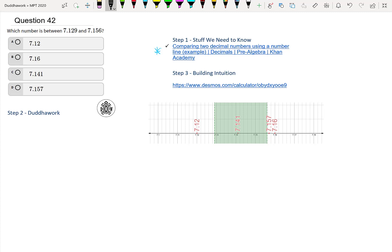So we have two numbers, 7.156 and 7.129. The first thing we need to do is figure out which one is bigger, right? Is 7.129 more than 7.156?